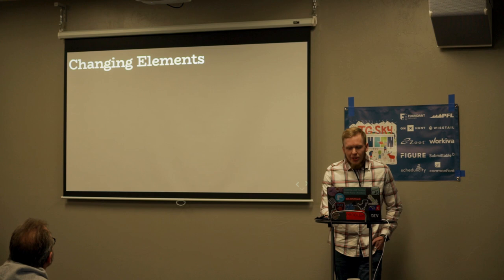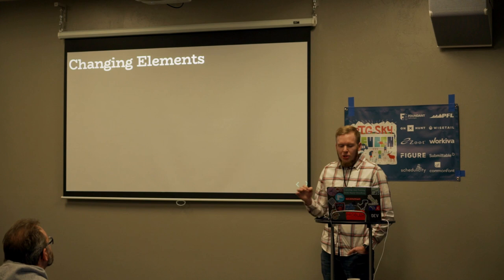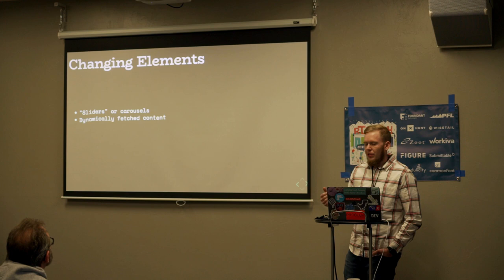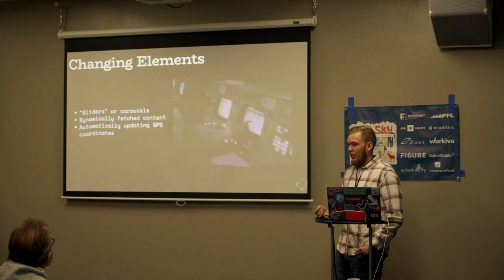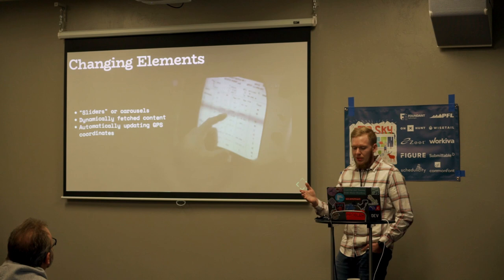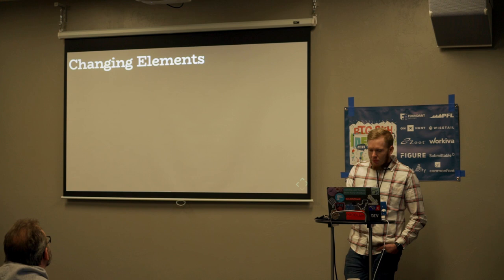Let's talk about dynamic changing elements for a moment. What exactly am I talking about? I'm talking about avoiding interactive elements that automatically change content. Some examples of this might be sliders or carousels, dynamically fetched content that loads in after the user has already started interacting with the page, automatically updating GPS coordinates. Anything that could potentially change without the user doing some action and causes a reread of the content could be potentially bad for accessibility. It's best to avoid it, but if you really wanted to add it, I have some ways to help you.